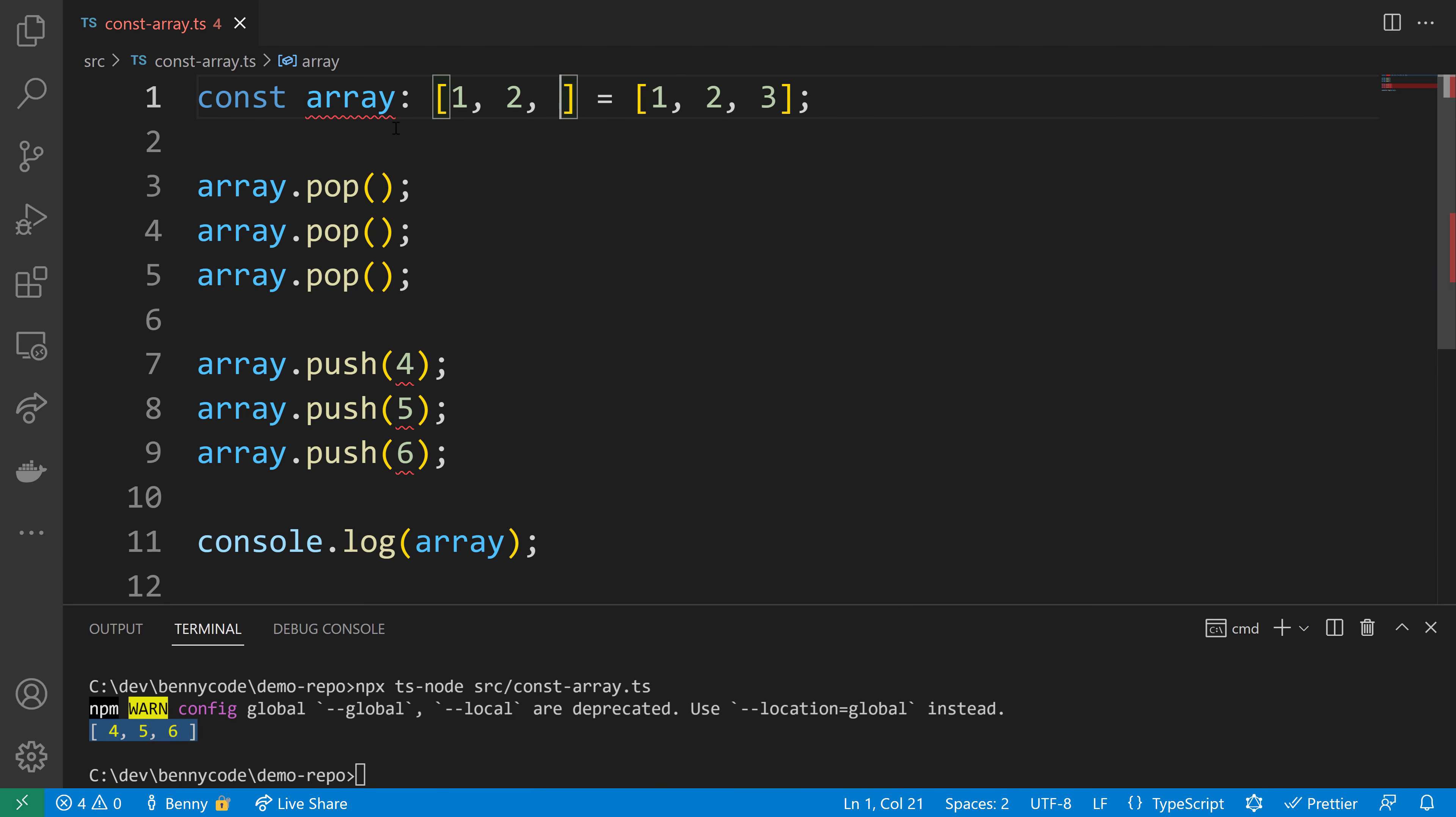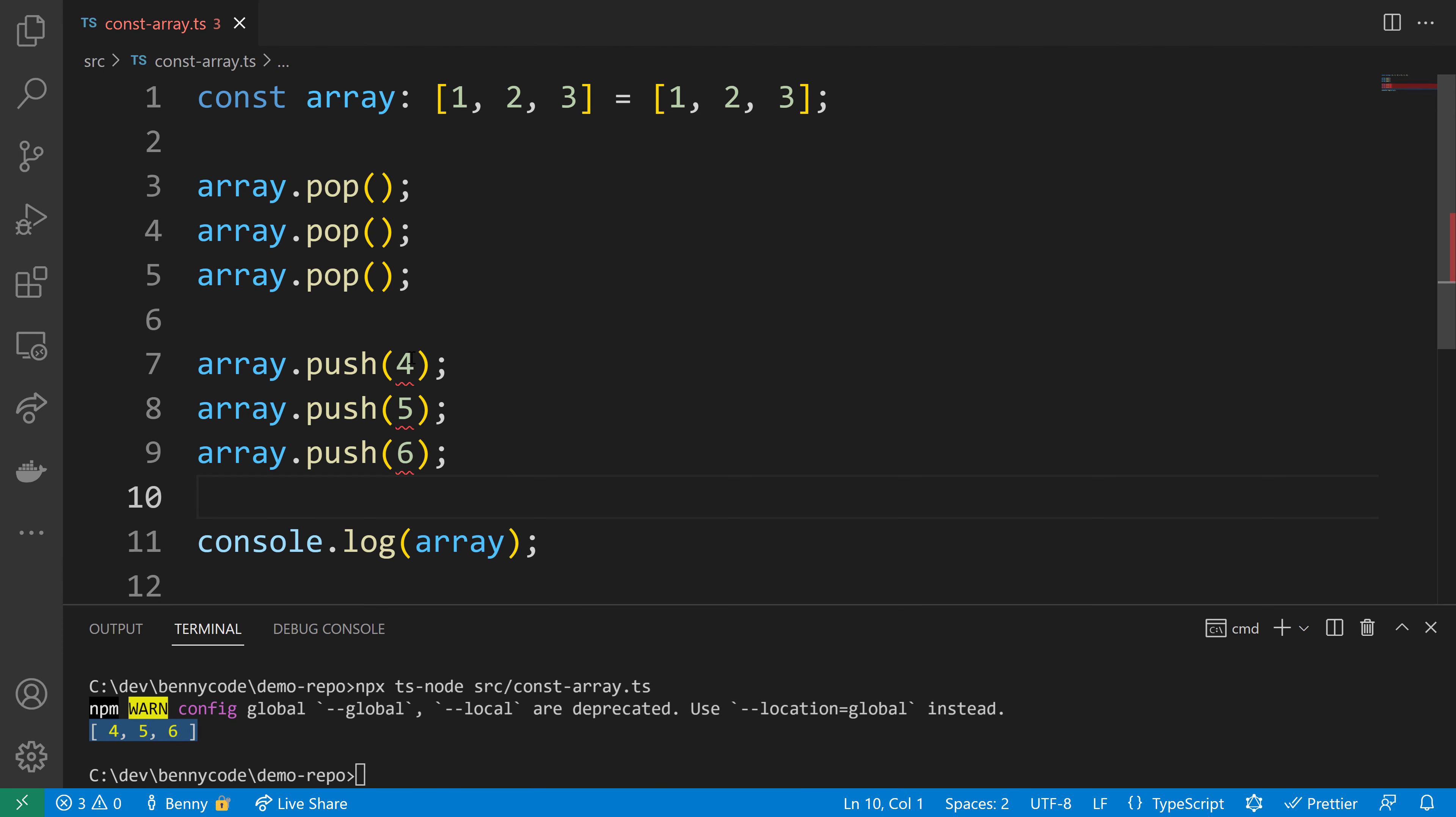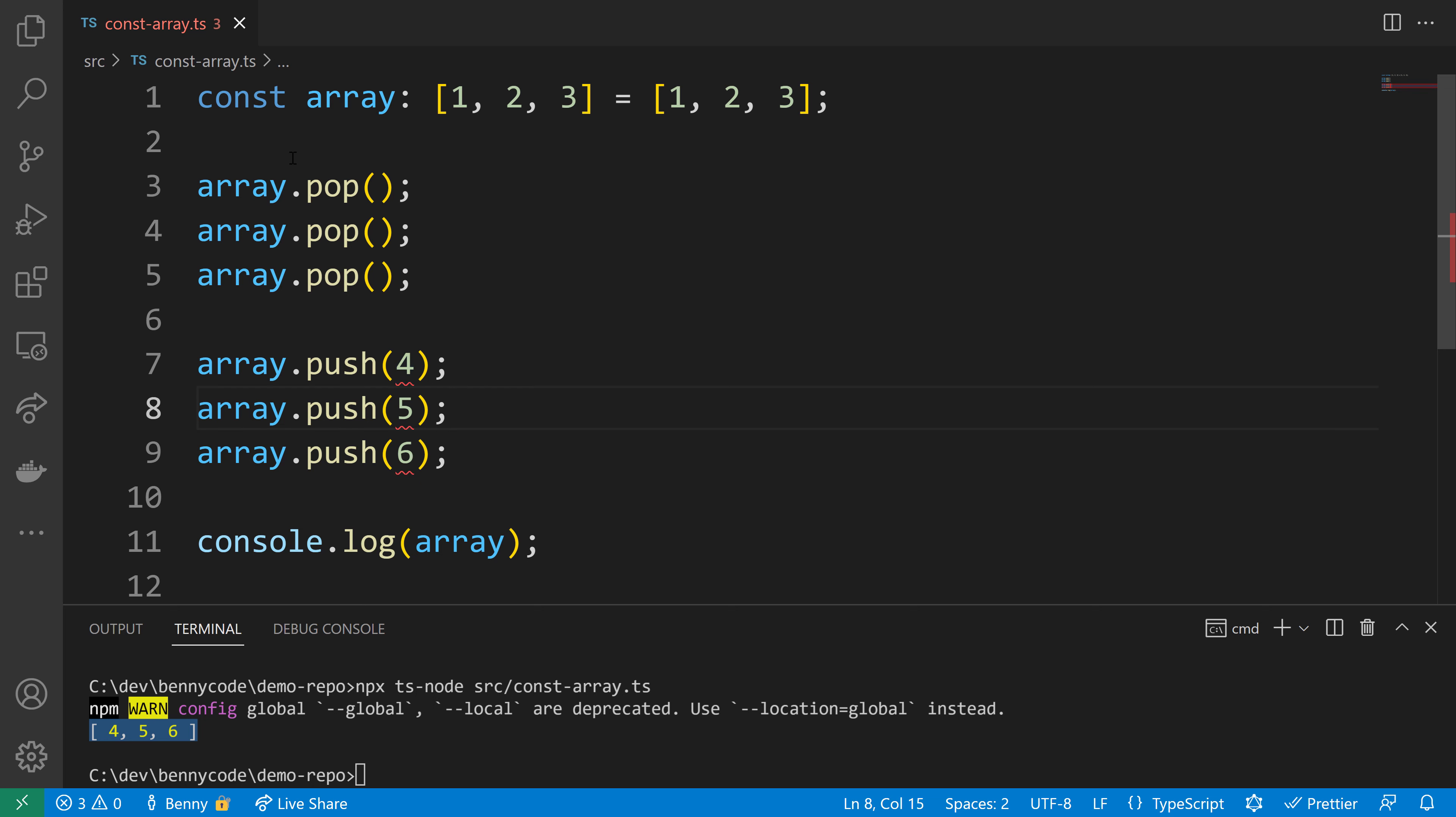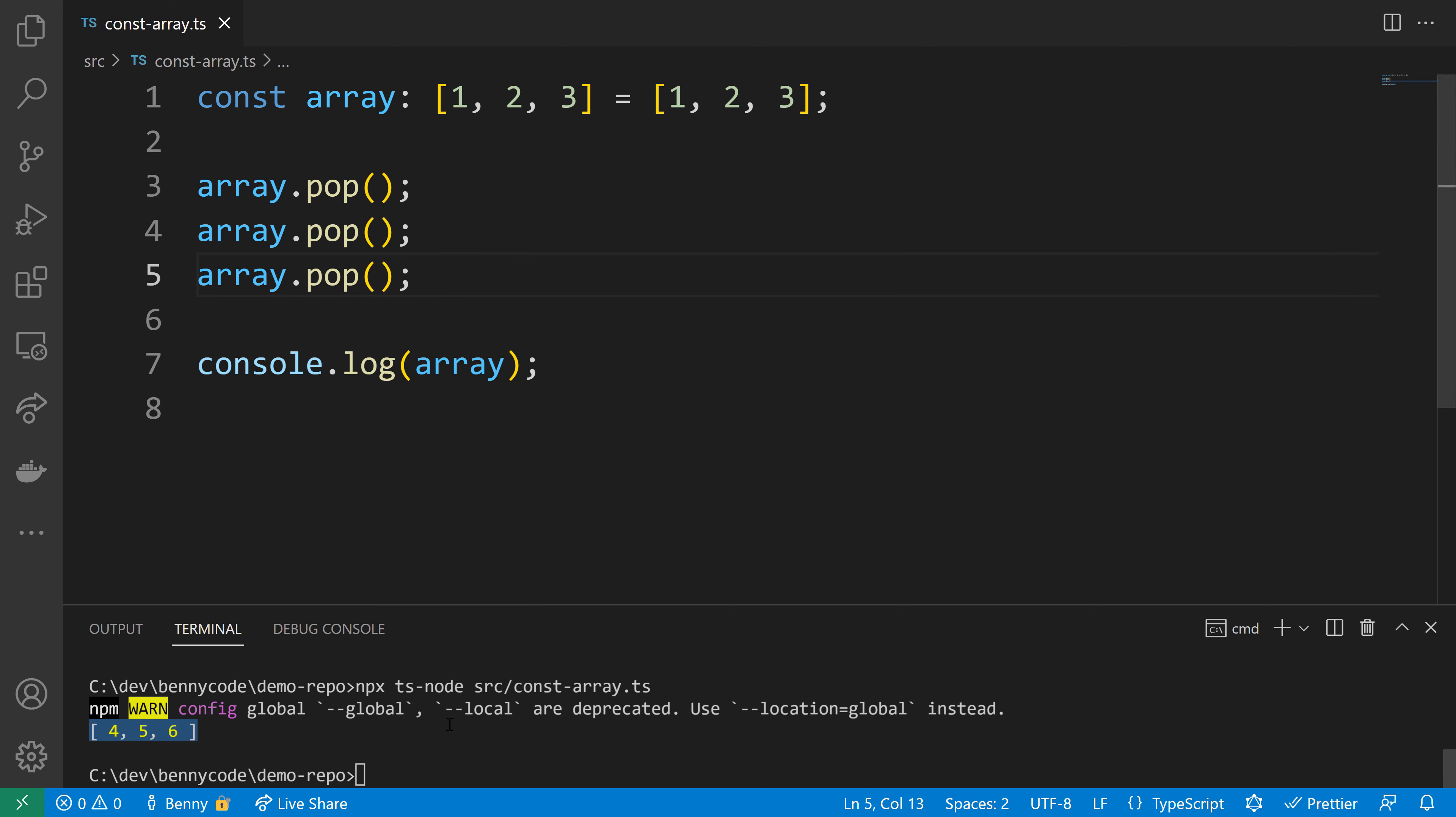My first attempt is specifying an explicit type of 1, 2, and 3. We have that literal type now, which brings us a little further because TypeScript now says you can't push the values 4, 5, and 6 in this array since you specified it to only hold 1, 2, and 3.